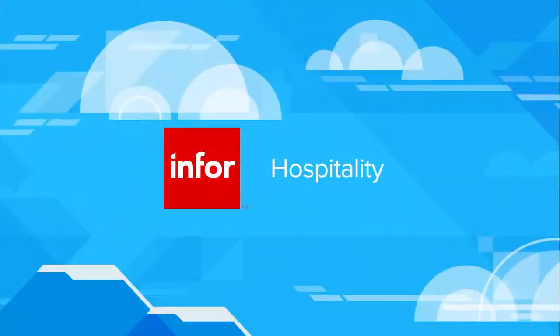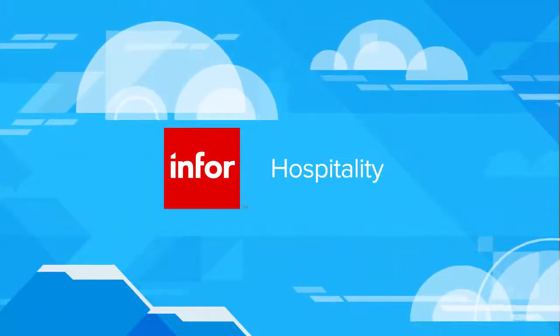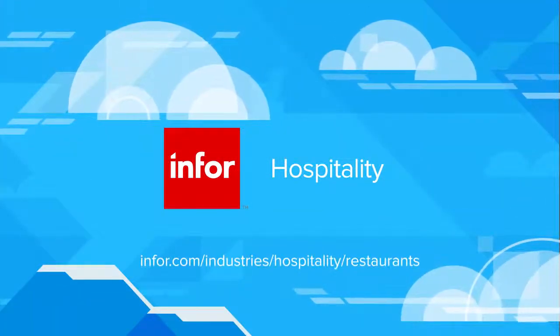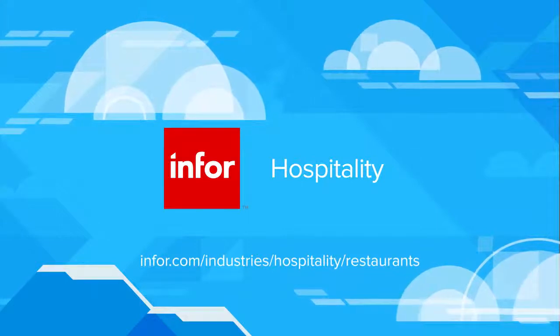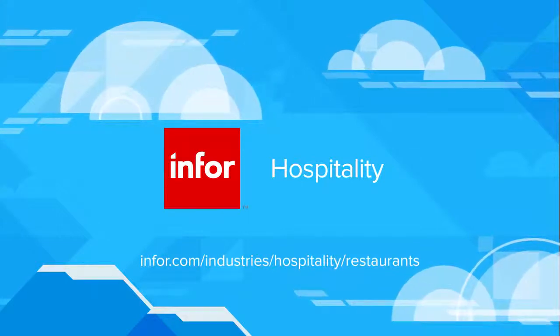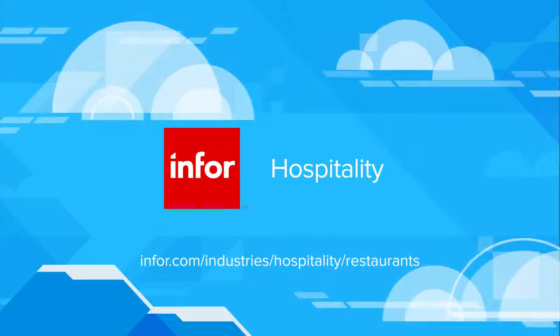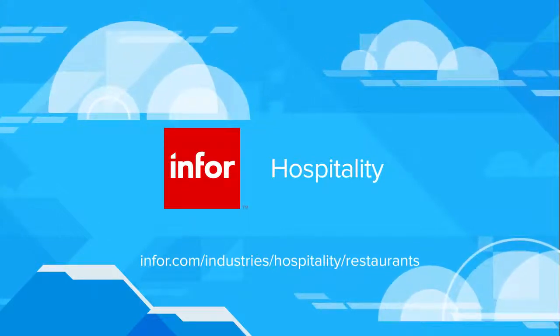For more information or to request a demo, visit www.infor.com slash industries slash hospitality slash restaurants.